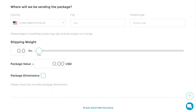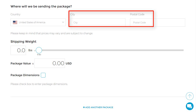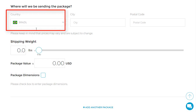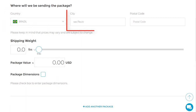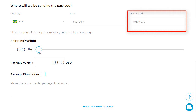Step 2 is where you will fill out the information for where you are sending your package. You will need to select your country from the drop-down, and then you will need to type your city and postcode in the fields below. For demonstration purposes, I will be choosing Brazil as the country, choosing Sao Paulo as the city, and adding the postcode.